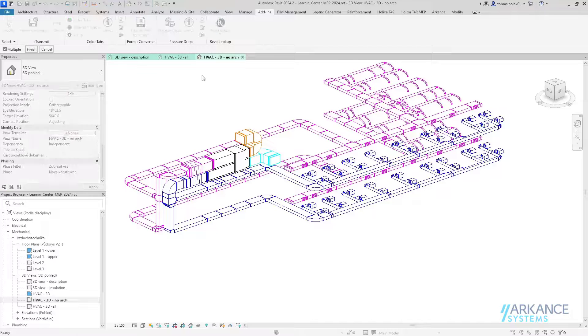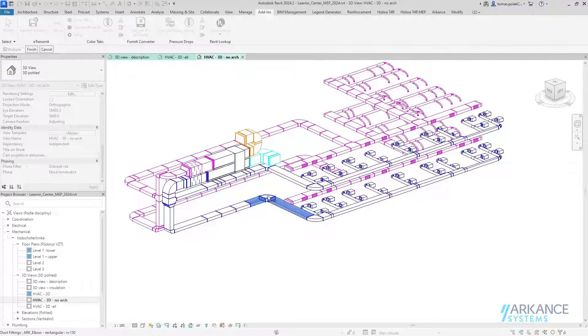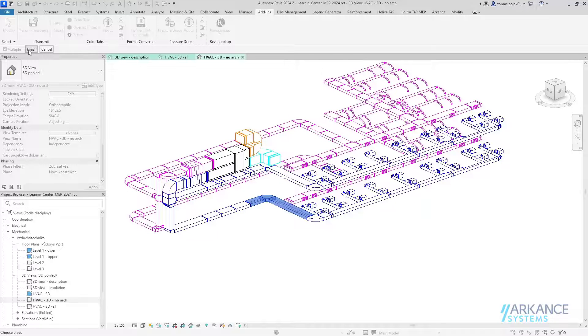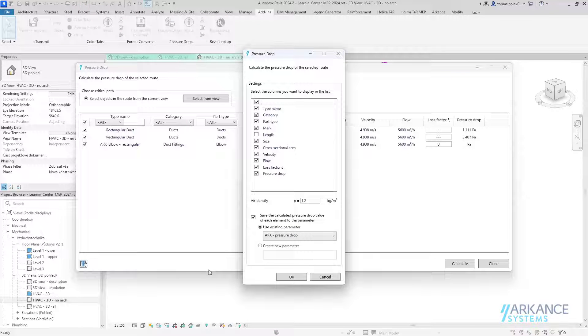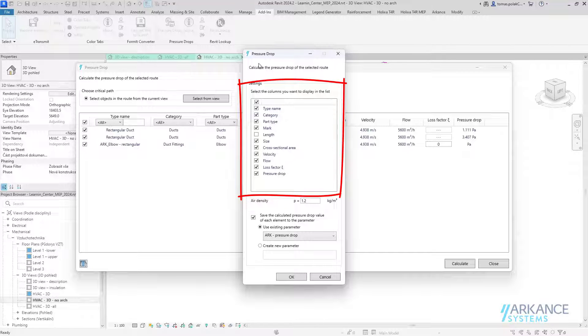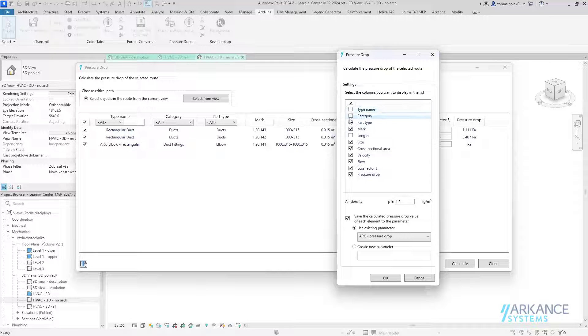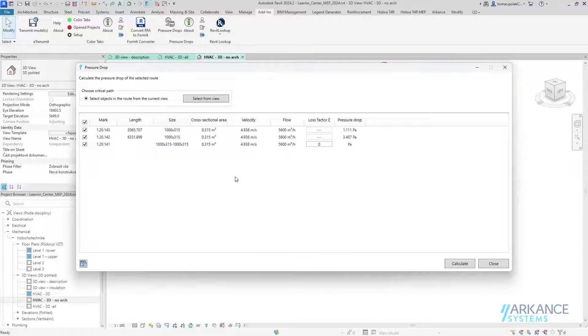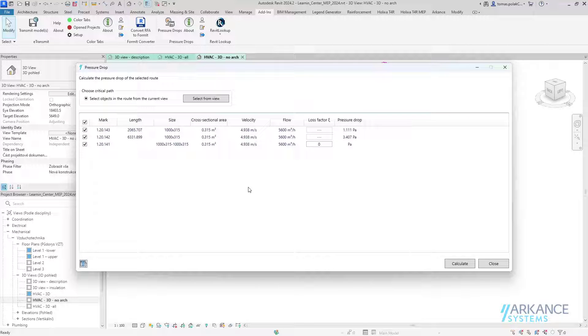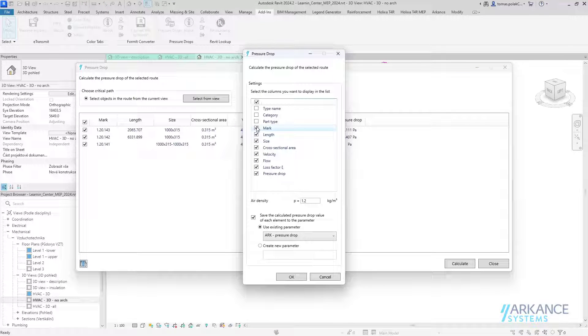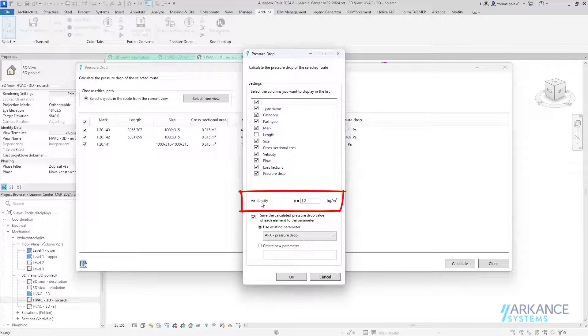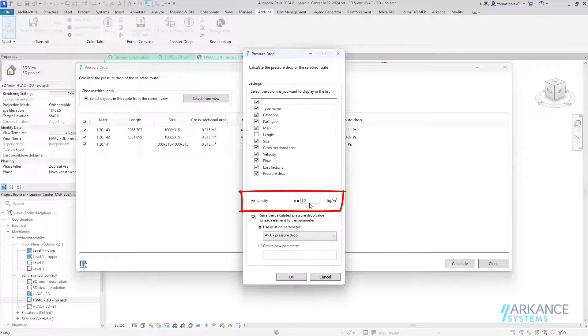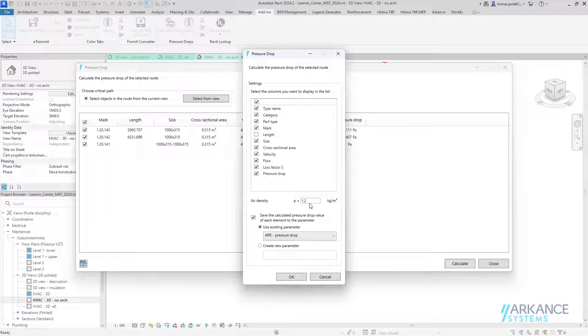Now let's take a look at some other options in the settings. I can start the tool first and then select the elements for calculation. Here in the settings, I've got options for which columns I want to see. If I don't care about the type name, category, and part, and I want to see length, I hit okay and I see only the columns which I selected. What is also set here in the settings is the air density, which is used for the calculation. In my area, we use the standard air density of 1.2 kg per cubic meter. This is all the settings of the pressure drop plugin.